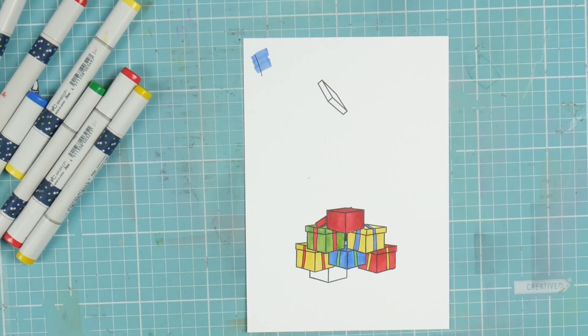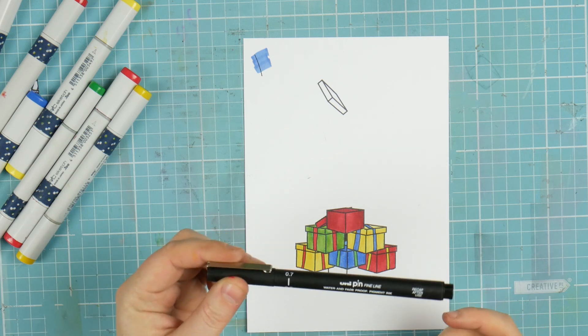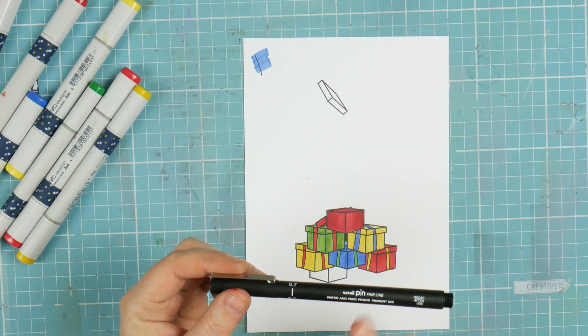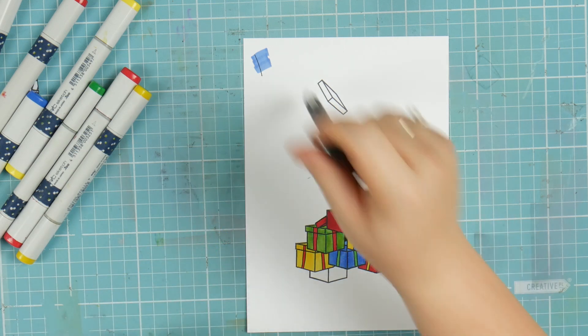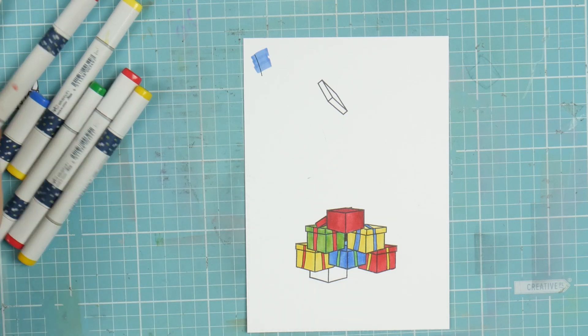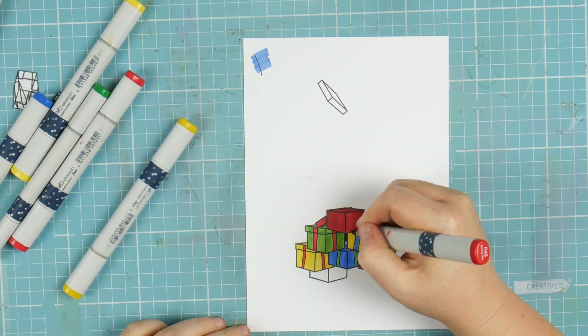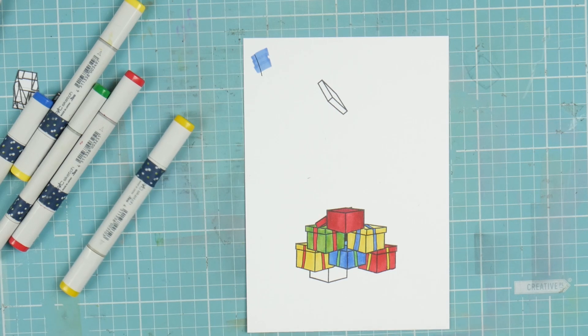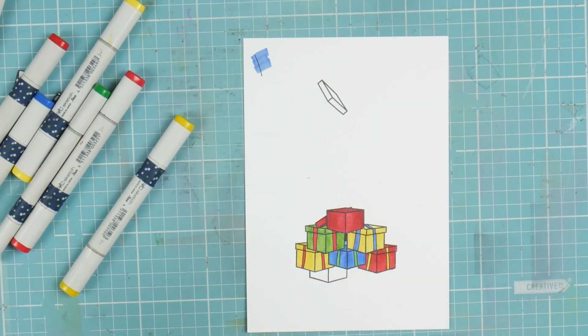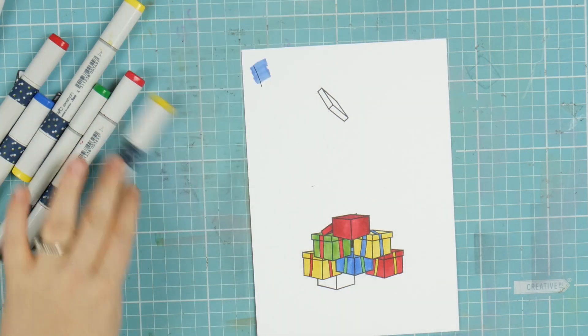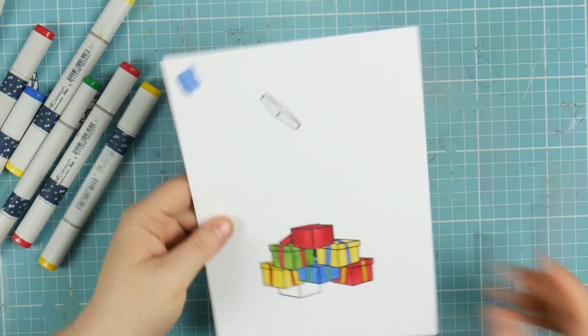I just drew some ribbon in there with a UniPin fine line, it's a pigment ink so it doesn't react with the Copics. I've just done basic shading through most of that, nothing too fancy. It doesn't need to look awesome, it just needs to look good. We're going to cut this one out.